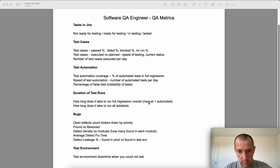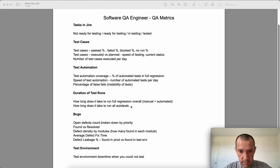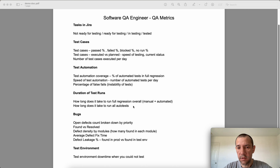Another useful metric is the duration of test runs — how long it takes to run full regression overall, including both manual and automated. This gives you an idea of how many days or hours you'll need to spend at the end of the sprint. It matters because if it takes, for example, three hours to run all your automated tests, then you can run them daily.